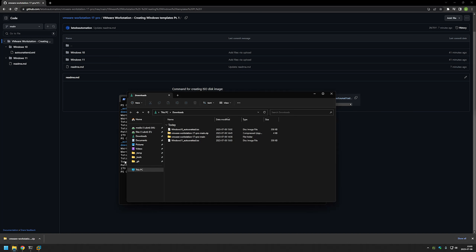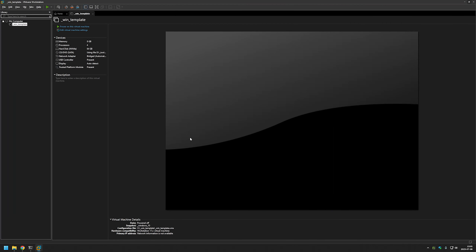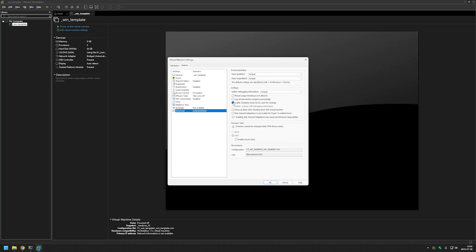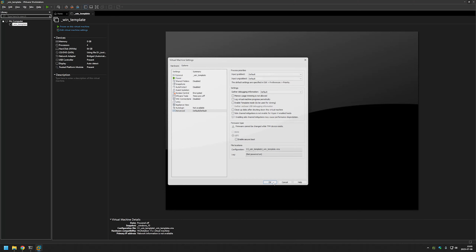Now we can go to VMware Workstation and modify our template. To modify our template, first we need to disable the template mode. To do that, let's click on Edit Virtual Machine Settings, then Options, then Advanced, and let's remove the checkmark.